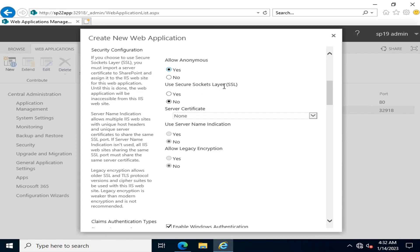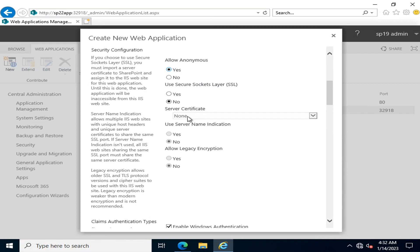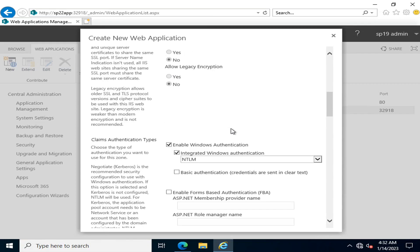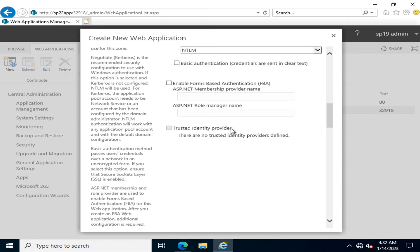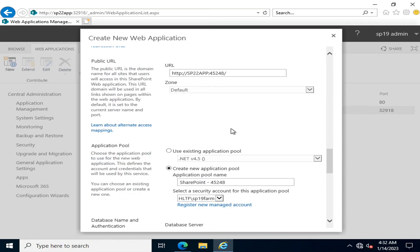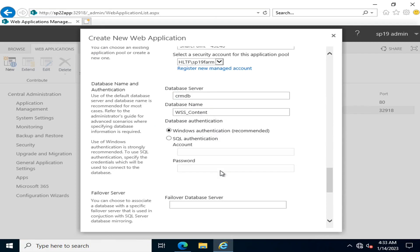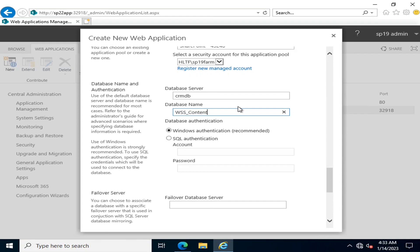In SharePoint Server Subscription Edition, you can specify the Secure Socket Layer (SSL) at this point as well. Up until SharePoint 2019, this option was not available, but now SharePoint has given you access to do so. After that, you can set the custom URL and this will be the content database that will be created.